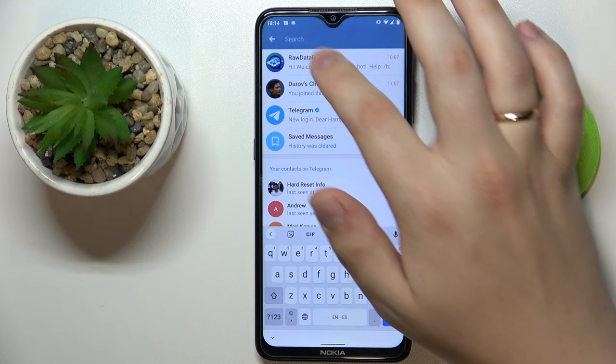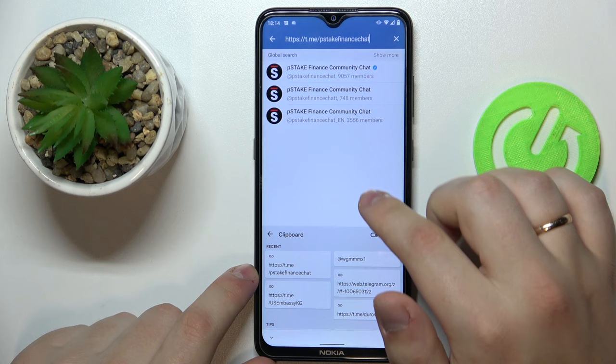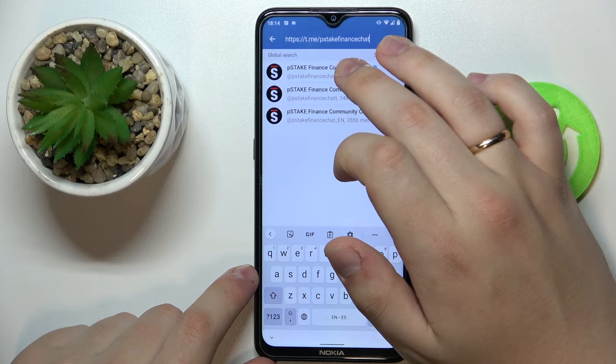So let me do just that. I'll go to my clipboard, paste the link real quick, and here we have the group that we were looking for, just like so.